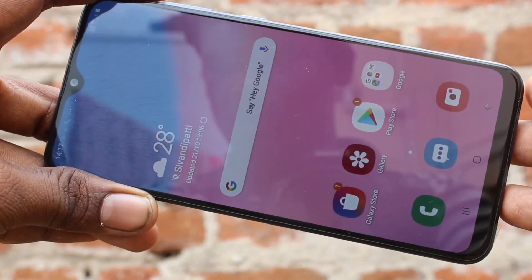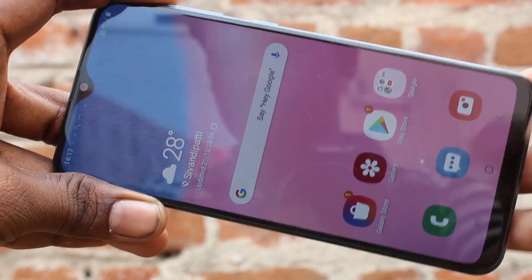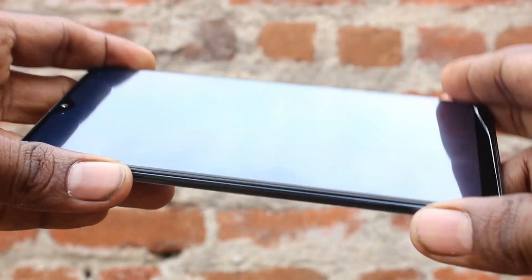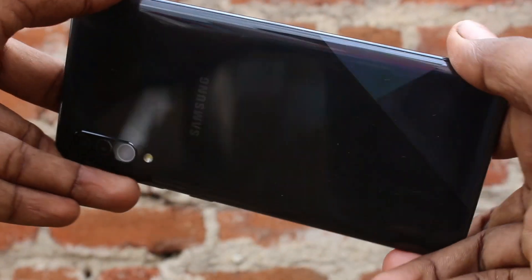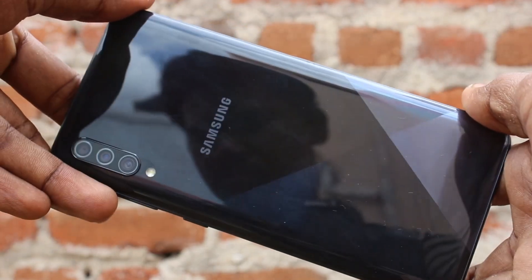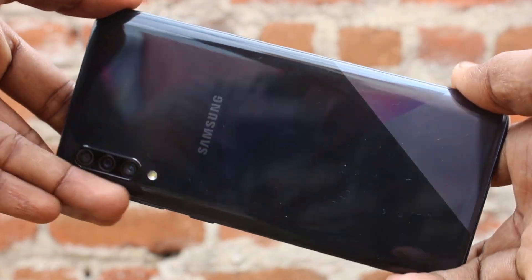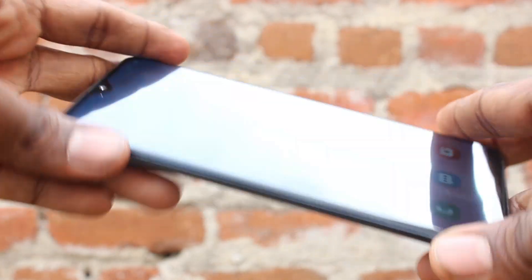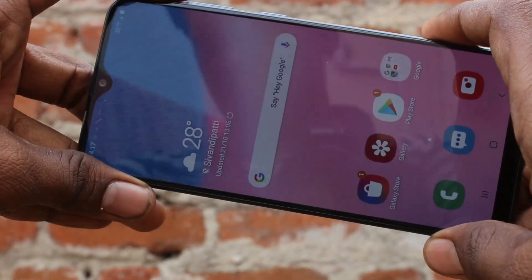Hello friends, welcome to FAMSTEC. This is the Samsung Galaxy A30s Smartphone. In this video we will learn how you can set up an alarm in the Samsung Galaxy A30s Smartphone.